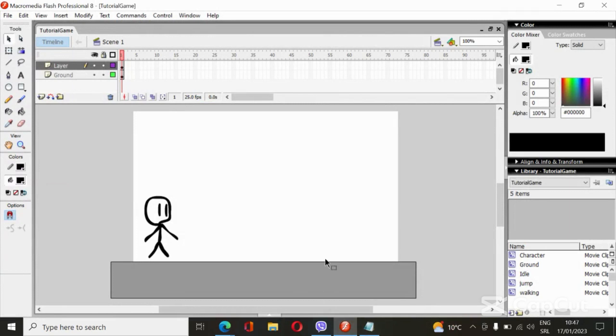Hello guys, today I will show you how to make a gaming flash. This is part two.